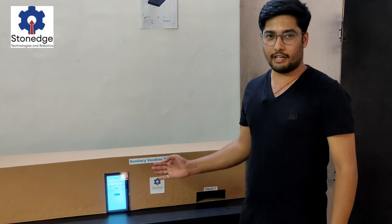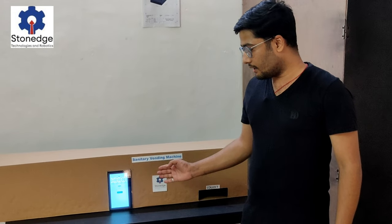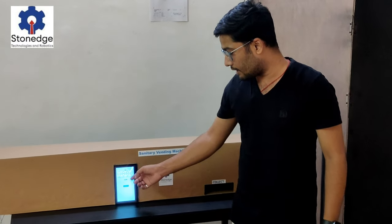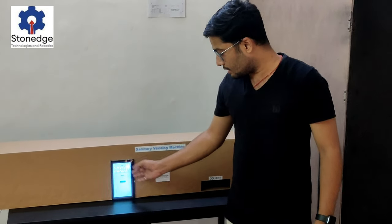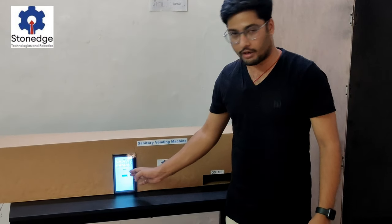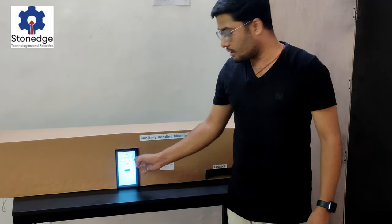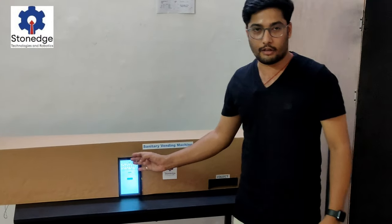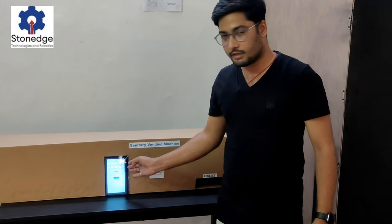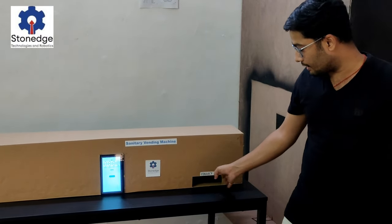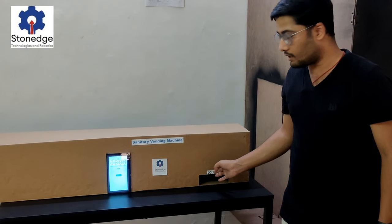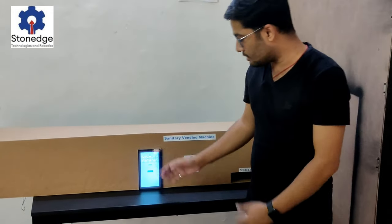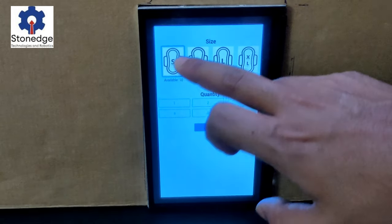This is a sci-fi ad vending machine. Here we have a display where you can select different sizes. We have 4 different sizes and different quantities — in this we have 3 different quantities, from 1 to 5, so you can select any quantity. Here we also have 3 units where you can select the active gear.